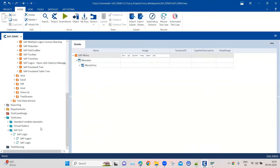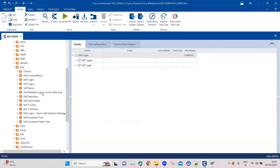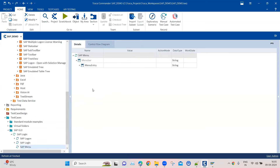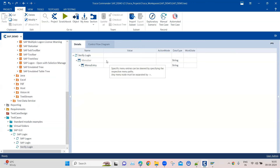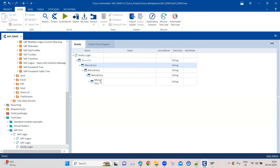Let's go to our test case. Here is the SAP login test case, and I want to add another module to verify my login. I'm going to add the SAP Menu module here and rename this step to 'verify login'. You can enter the menu bar values in two different ways. One way is to enter the value directly in the menu bar using action mode input to navigate between different menu items.